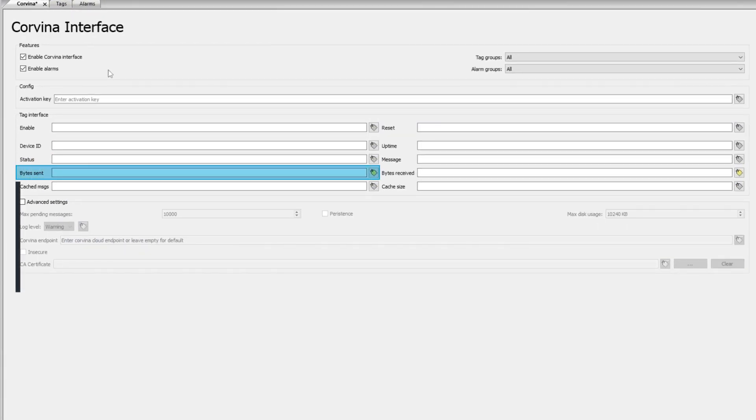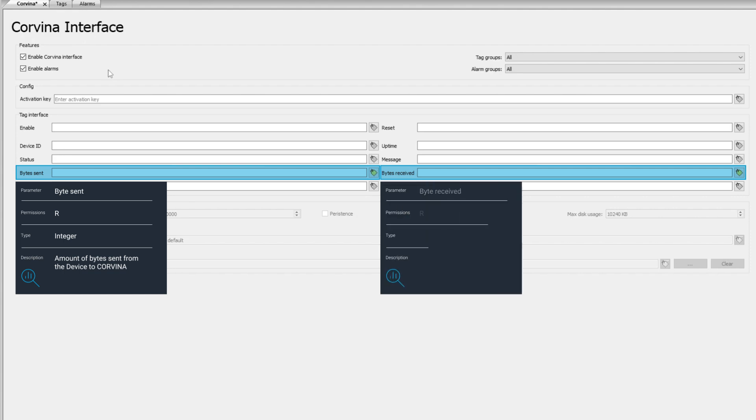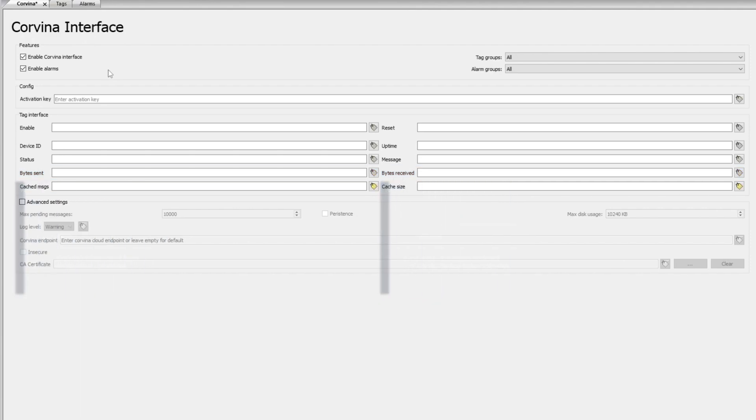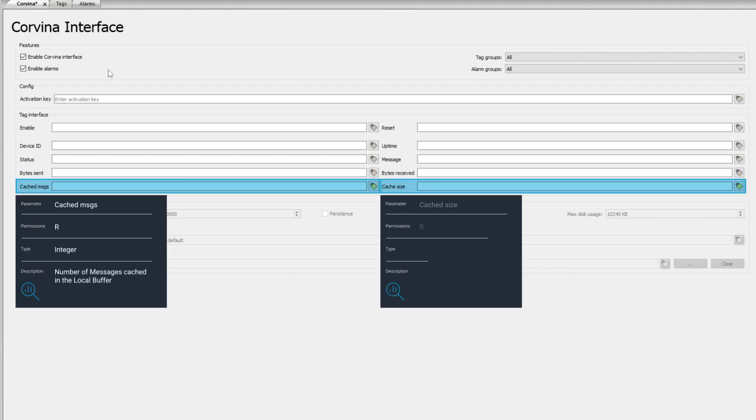Byte sent is the amount of bytes sent from the device to Corvina and byte received is the amount of bytes received by the device from Corvina. Finally, cached messages and cached size show the number of messages and the amount of bytes cached in the local buffer.